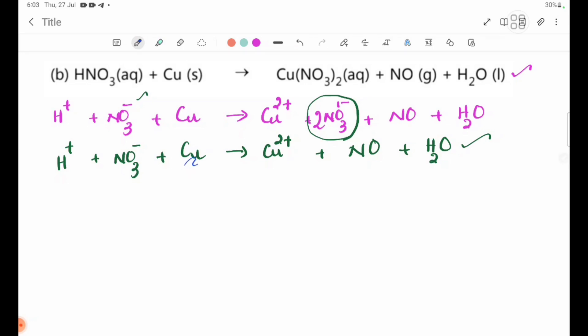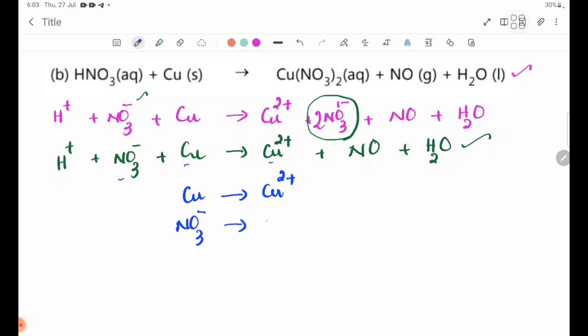Cu becomes Cu²⁺. Now we have the NO3⁻ to NO half-equation. For the reduction half-equation: NO3⁻ gives NO. This is the half-equation for the reduction. The oxidation half-equation involves H2O to balance oxygens.